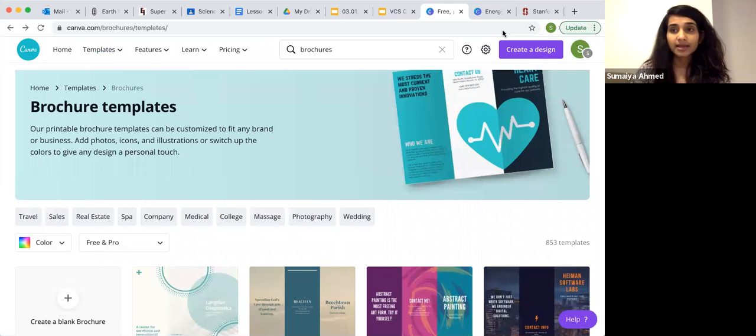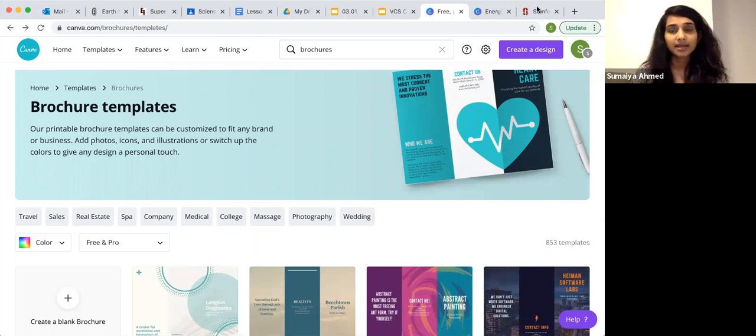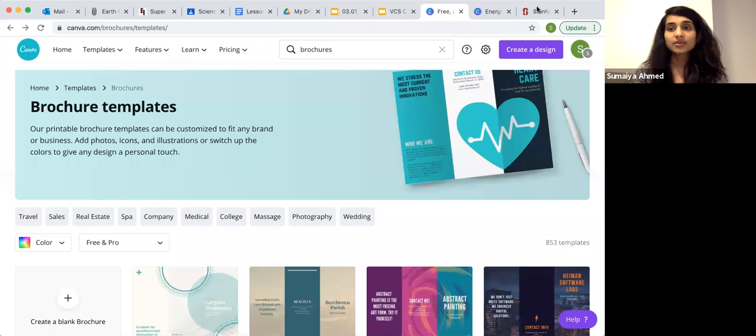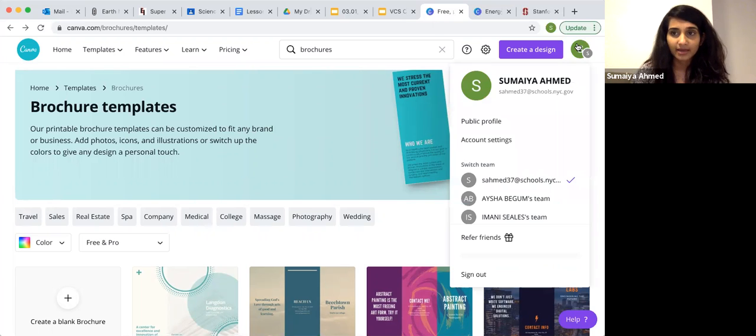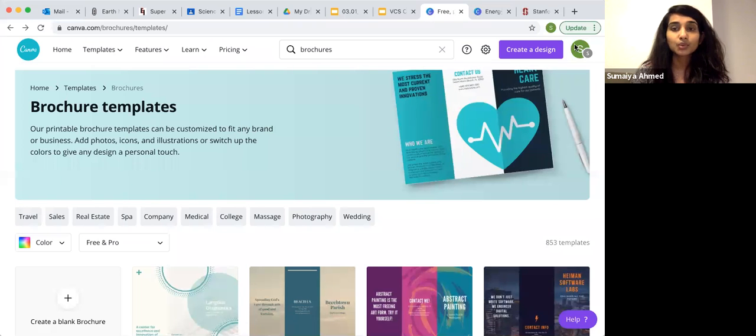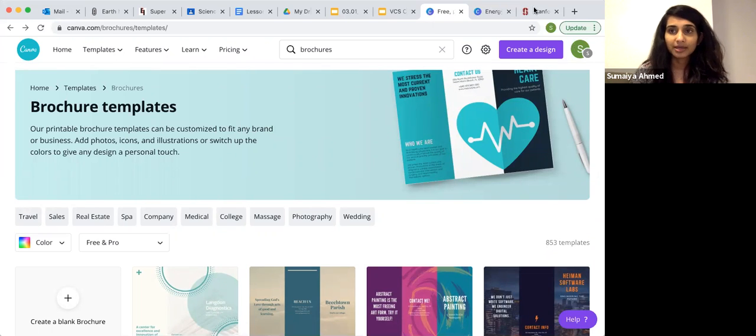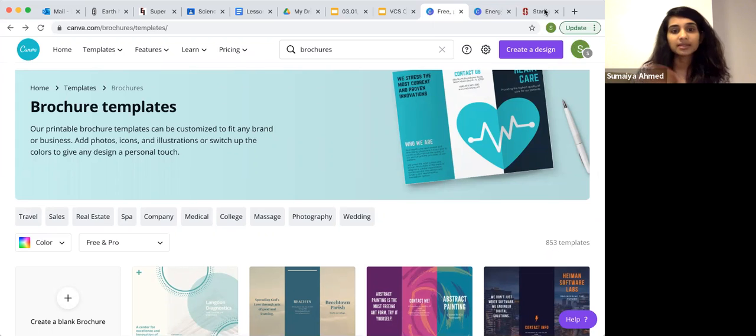The first thing you should do with your students is have them create an account so their work can be saved and so they can share their work with you. If you go to the Canva homepage, you can have them create an account and make them sign on with their school account, their school Gmail or whatever account is linked with their school account. That way they will always remember the username and password.